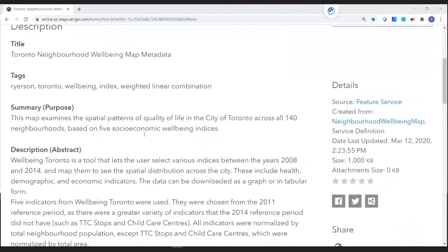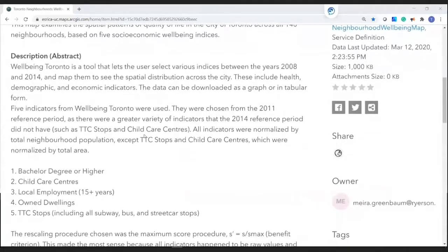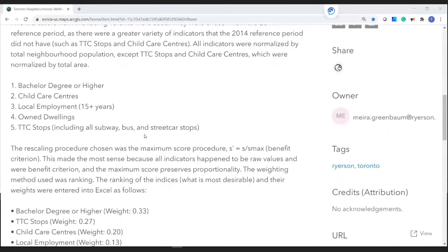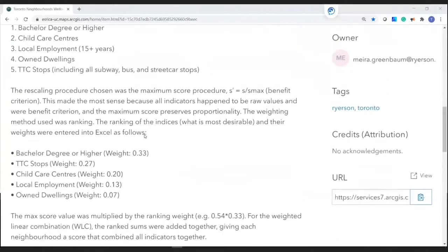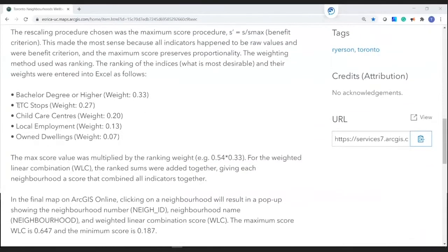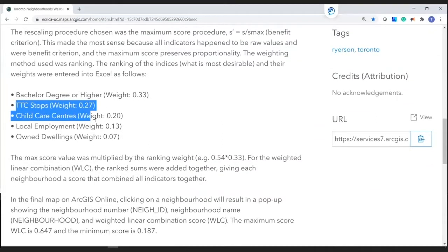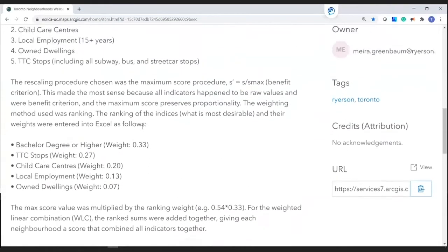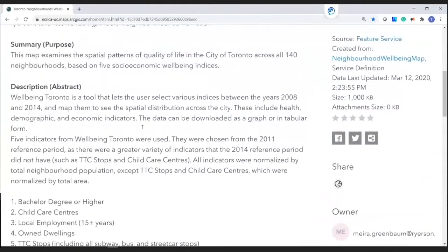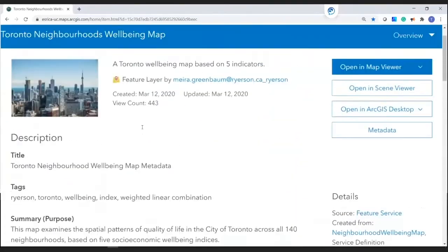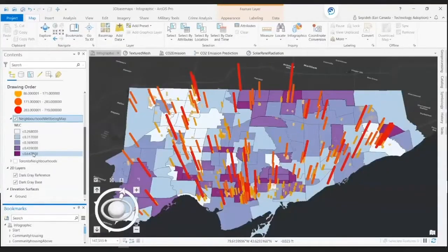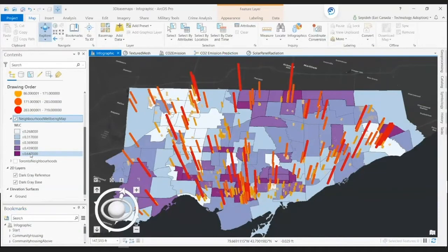According to its item description, indicators such as access to TTC stops, childcare centers, and local employment had been taken into consideration. As you see in the map, the maximum weighted linear combination score is 0.6 and the minimum score is 0.2.